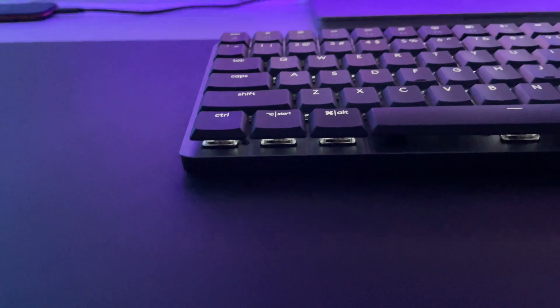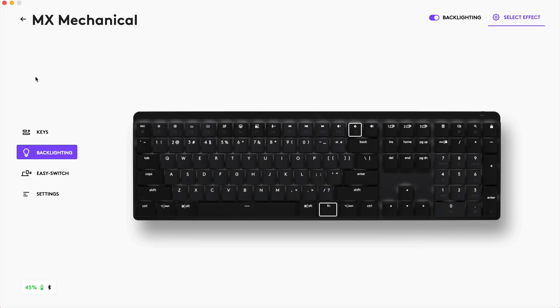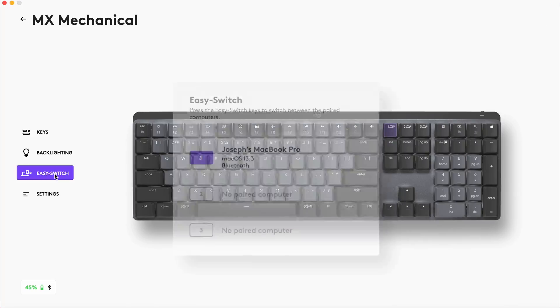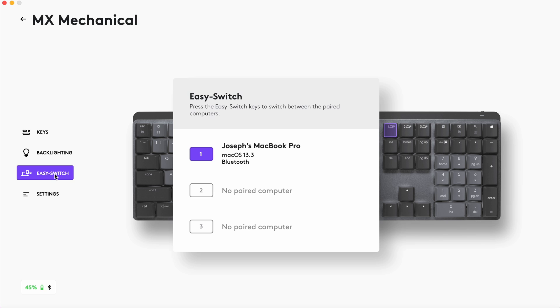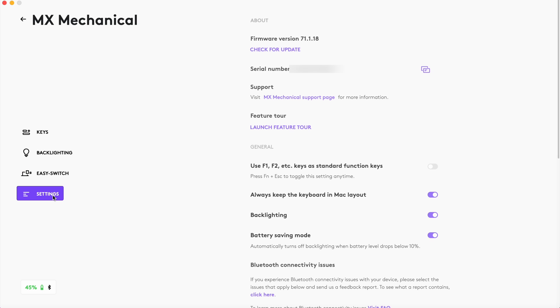There's also an easy switch tab where you set up the keyboard to work with multiple computers. I haven't used this feature since I don't have that kind of setup but from what I've seen it looks like it works pretty seamless. Then finally there's a settings tab where you can turn on battery saving mode, backlighting, layout, and a few other options.